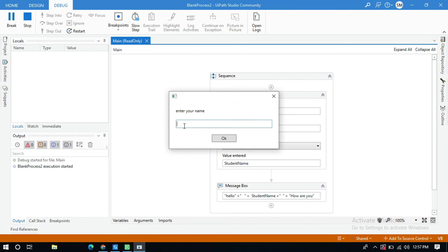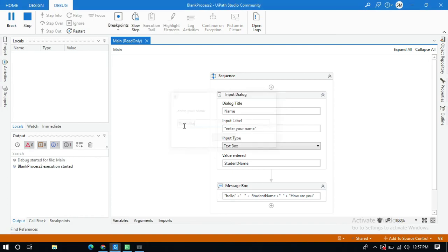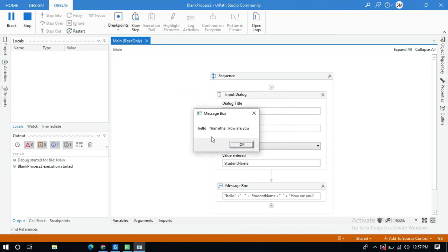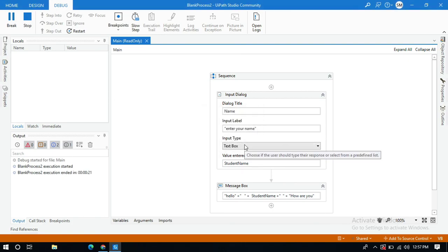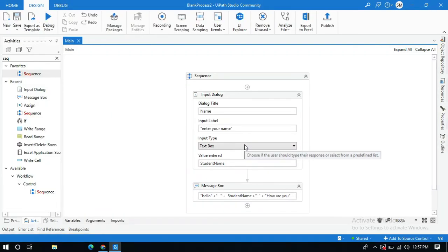Let me enter tanvita. It is displaying the message box with concatenating the hardcoded string and the string variable. This is so simple, do practice, please do subscribe and like to my video.